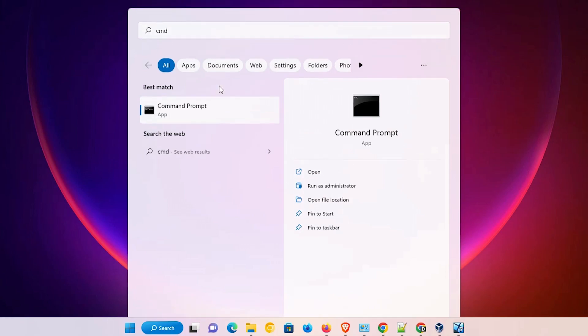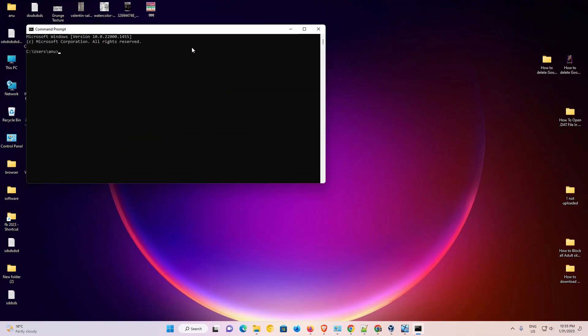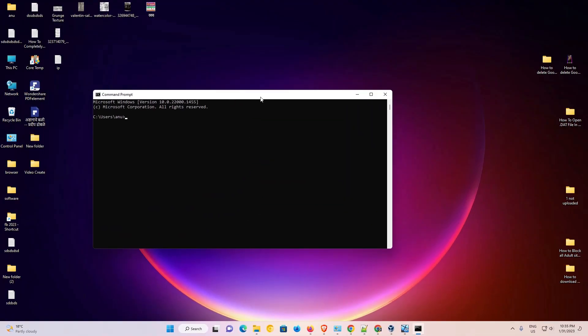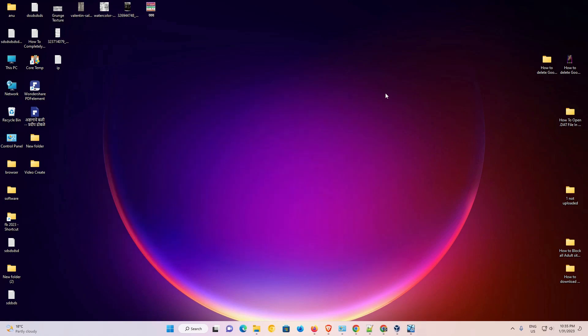Now close Task Manager. Go to Start, type 'cmd,' and click on Command Prompt. Command Prompt should now be opening. If it's not opening in your case, I have the next solution as well. Close it and let's move on.